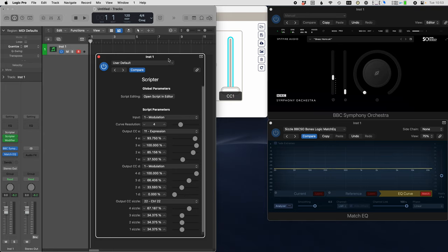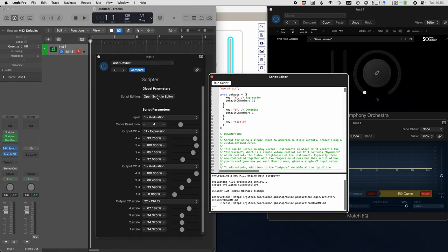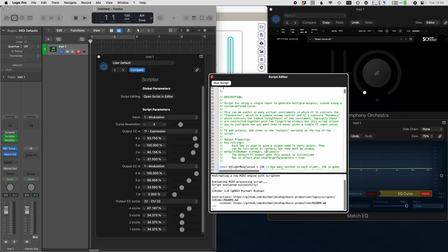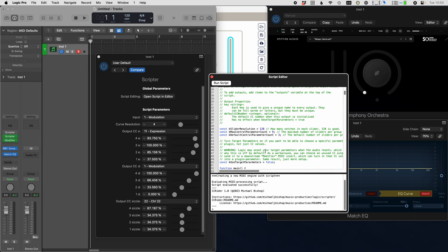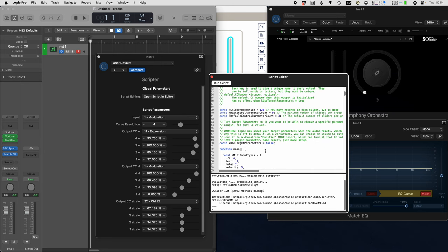So let's talk about the unsafe way. You might have noticed it's kind of a pain to use this modifier insert. So there is a way you can configure this script so that you can connect directly to plugin parameters just like the modifier did. But it's kind of unsafe, and I'll talk about that in just a sec.